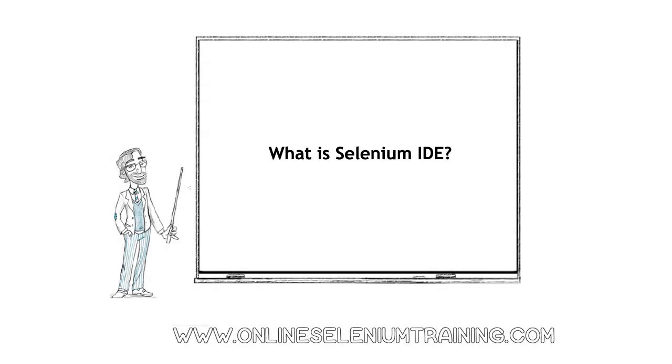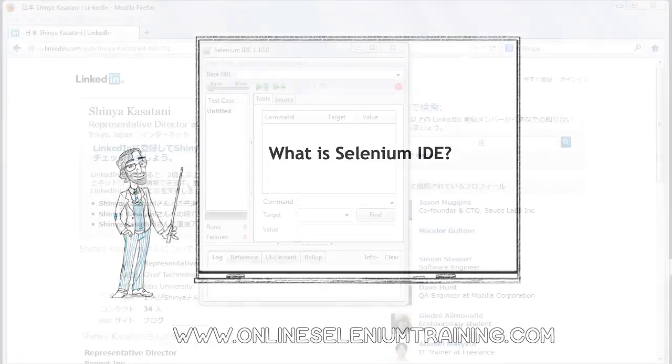Hello friends, in this training video we are going to see what is Selenium IDE.